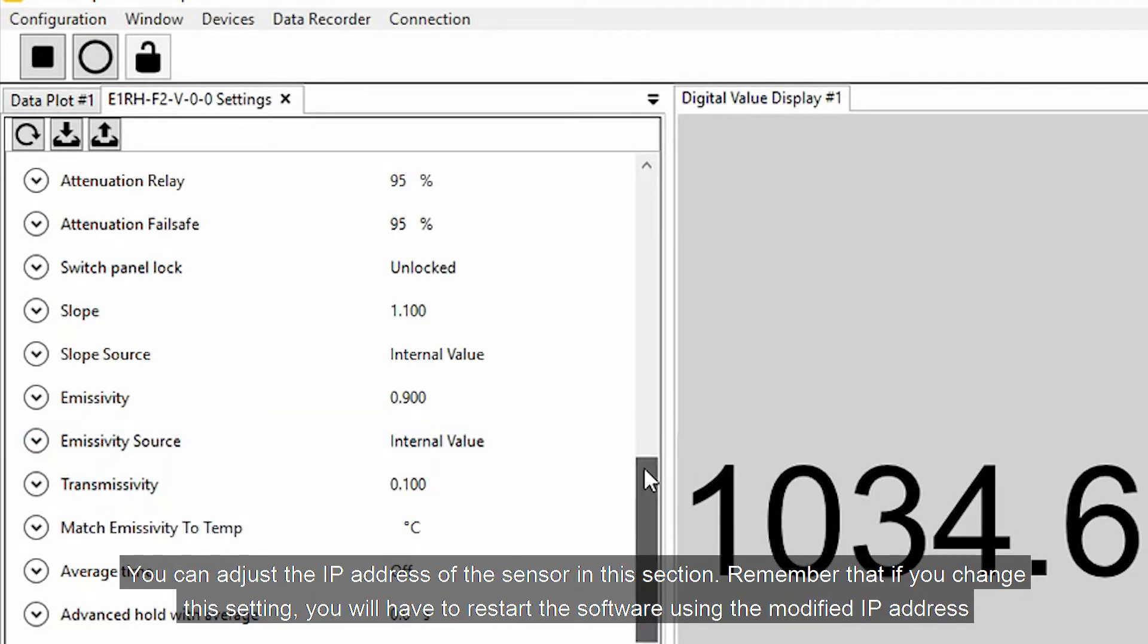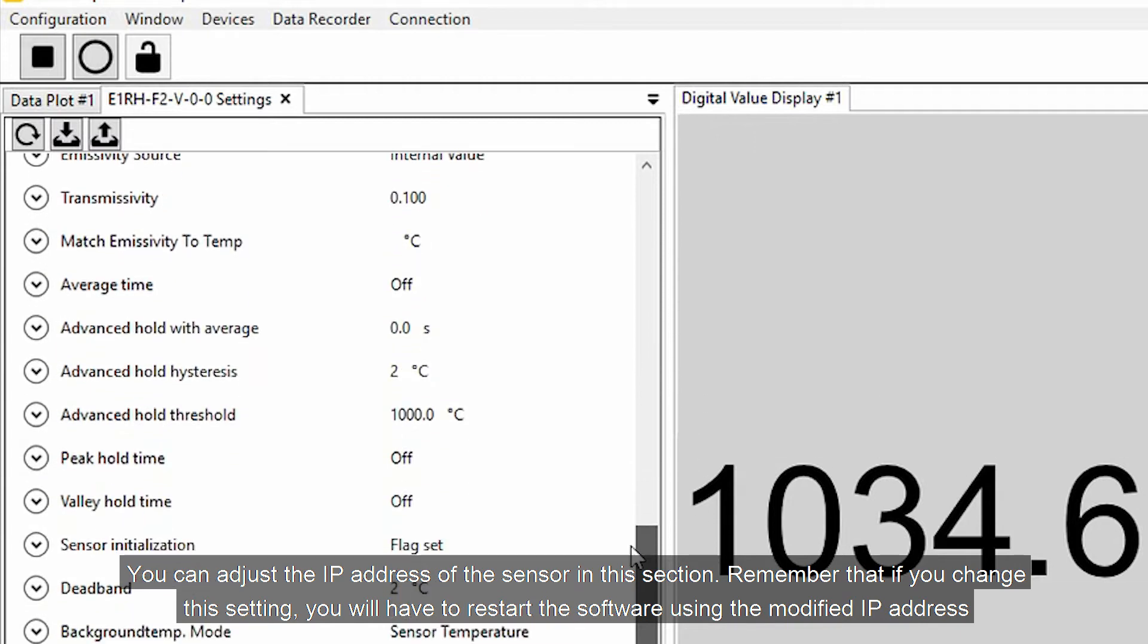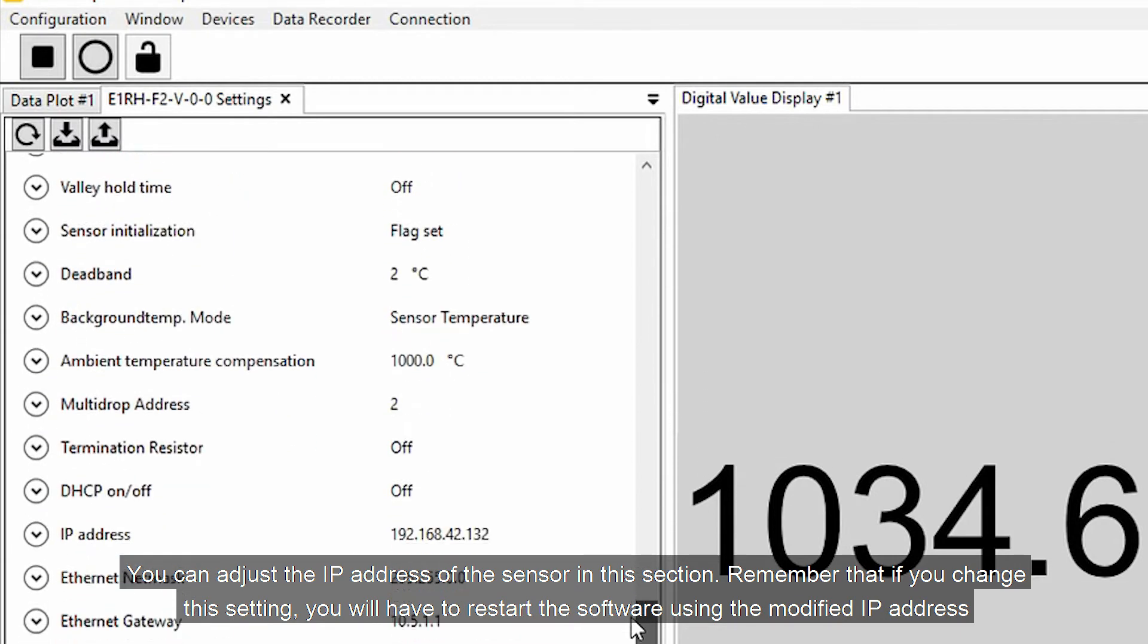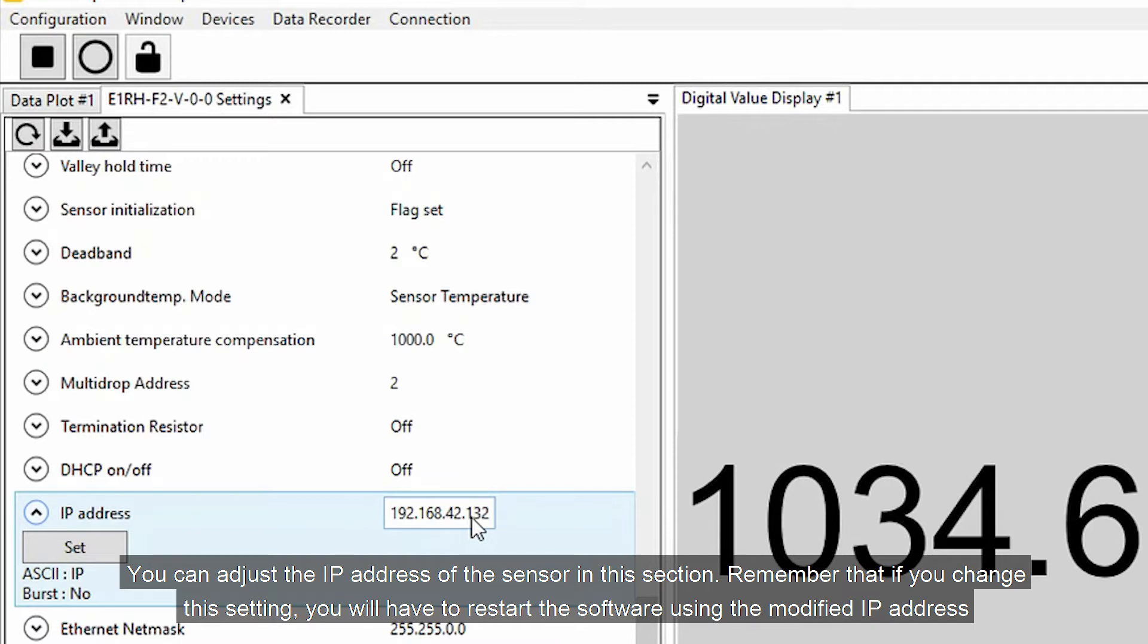You can adjust the IP address of the sensor in this section. Remember that if you change this setting, you'll have to restart the software using the modified IP address.